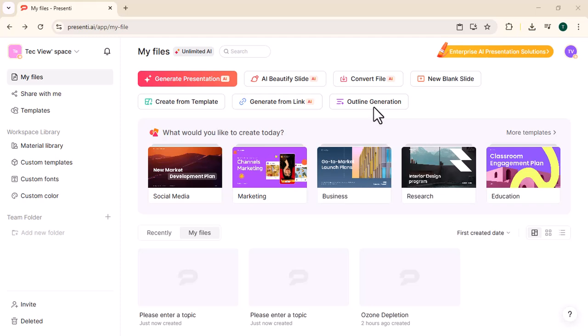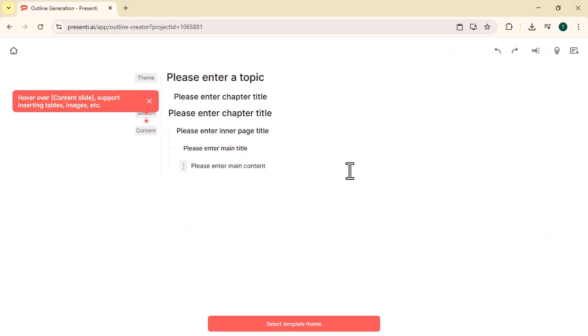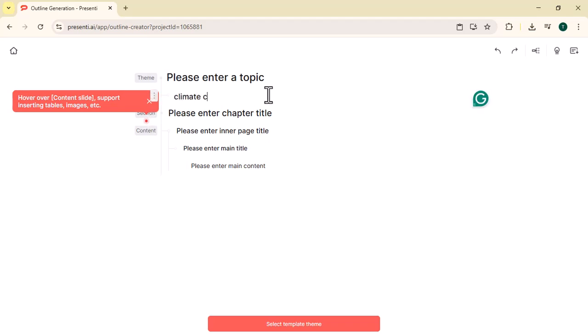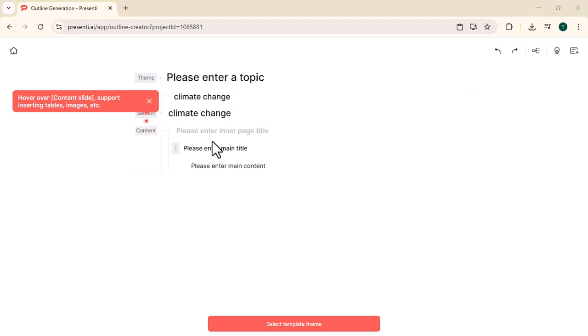Select outline generation. Climate change. Subtopics. Causes of climate change. Write about environment causes.